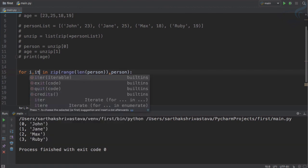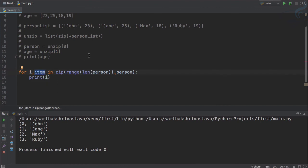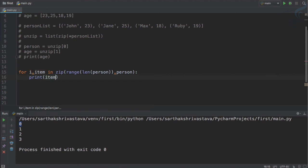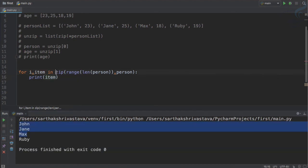But if you want to separate these two, so if you say i and then item, because we have separated, i is index, item is the actual value. So run it and we are getting the index. If I say item, we are getting the item.